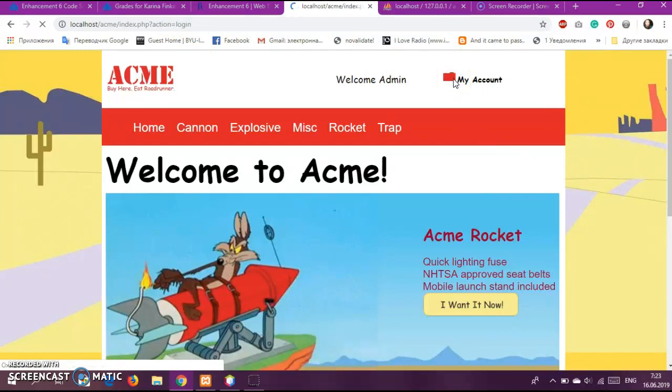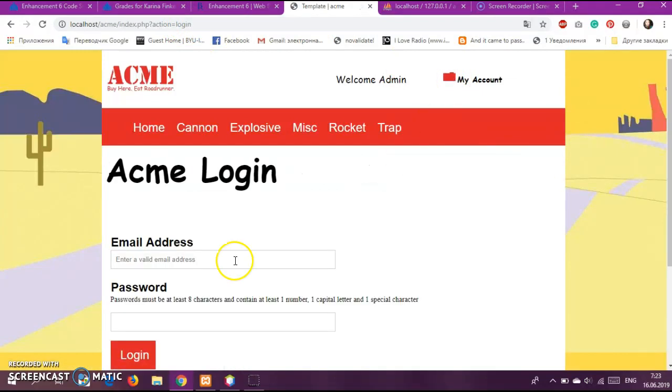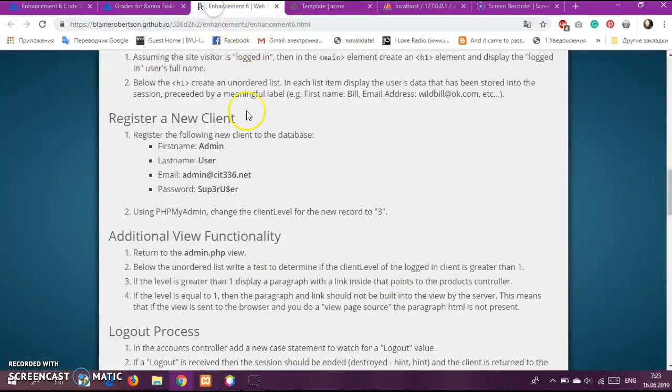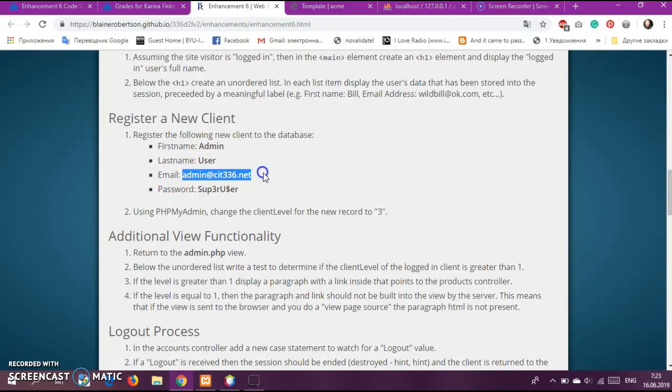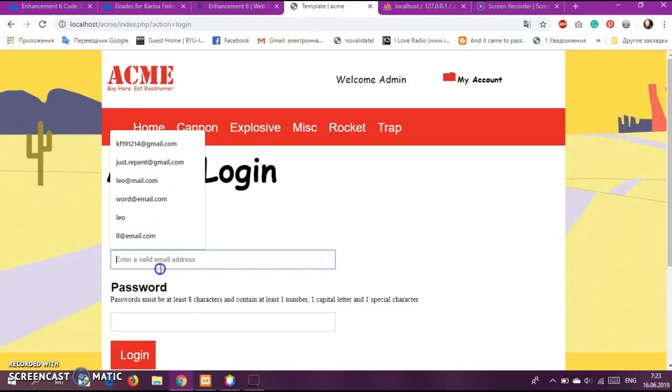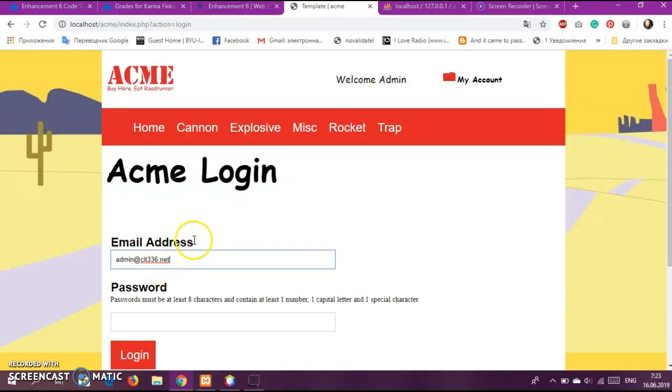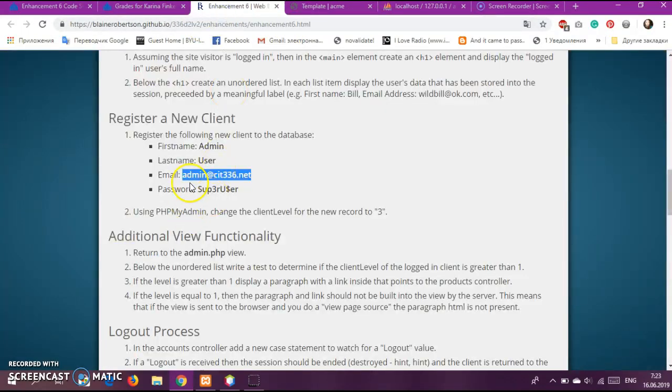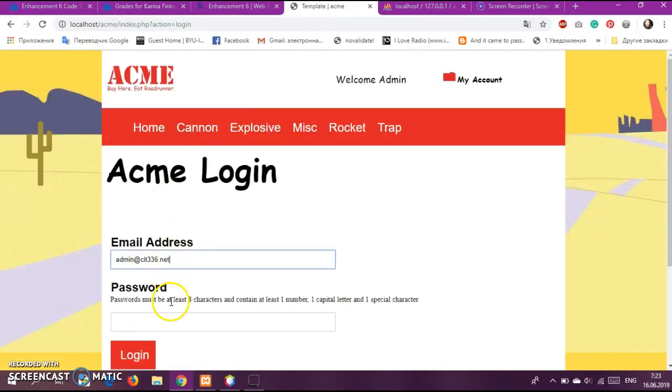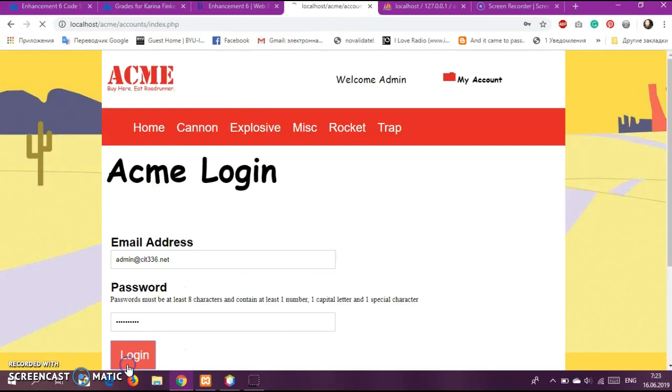So let's log in with, how it was, the enhancement admin, admin admin, and password. I already registered it by level three.